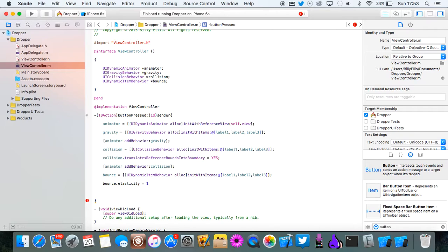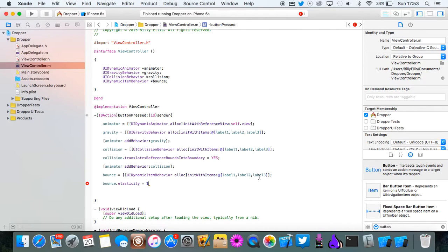If you put one it means that the label is going to bounce to the bottom of the screen and it's going to fall to the bottom of the screen, then it's going to bounce all the way back up to where it was dropped. So you don't really want that. You want a bit more realistic.